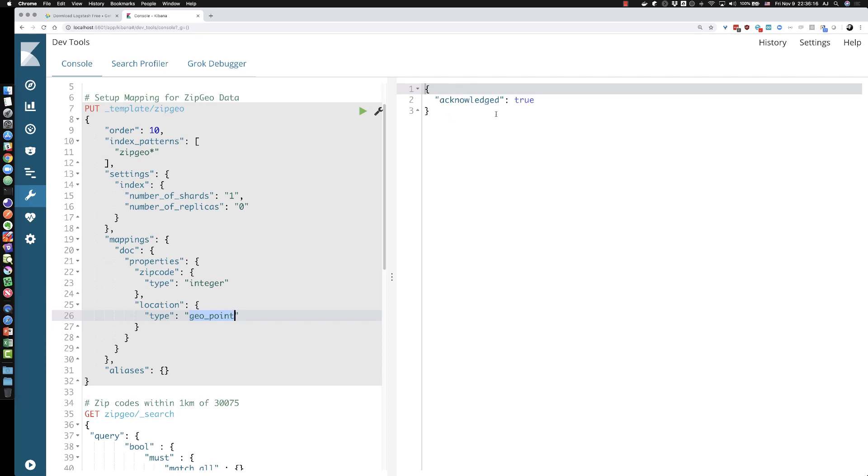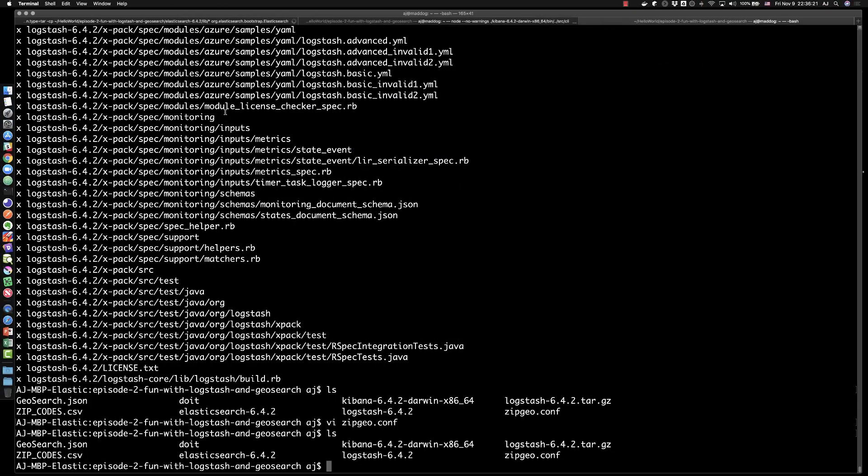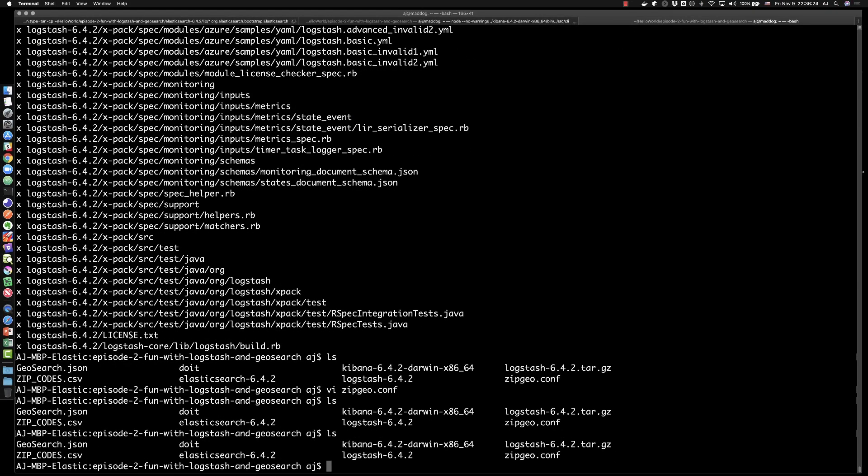Acknowledge true means that it was accepted and now we can start ingesting data into Elasticsearch. And it's not needed for every use case to do something like that, but I'm being more specific about what I want to do with the geo point data. So I want to make sure those mappings are there.